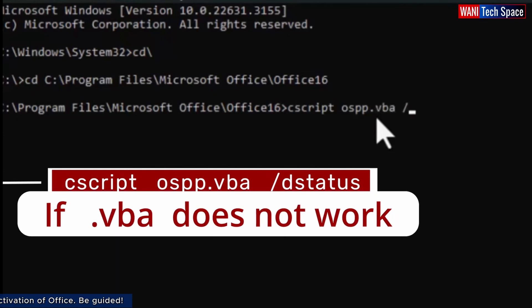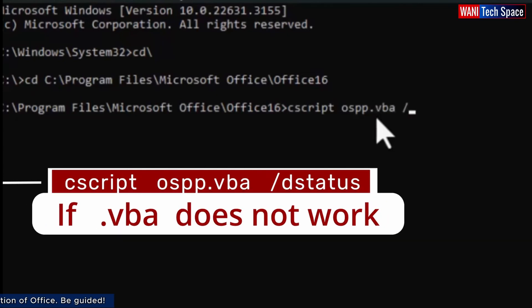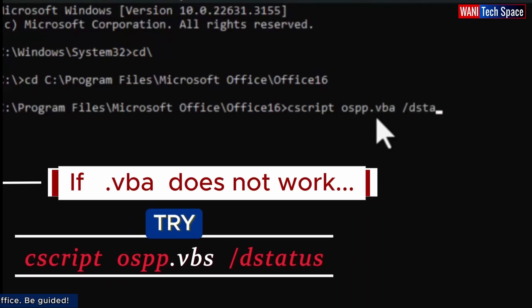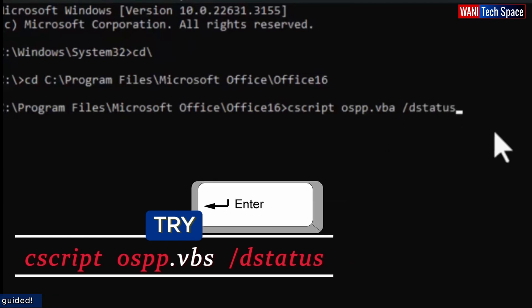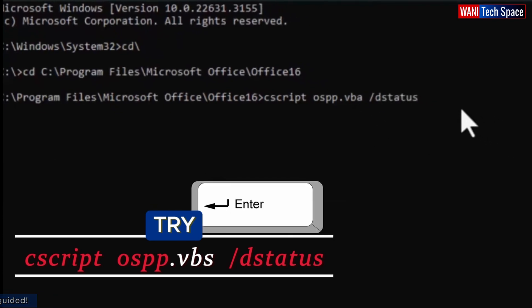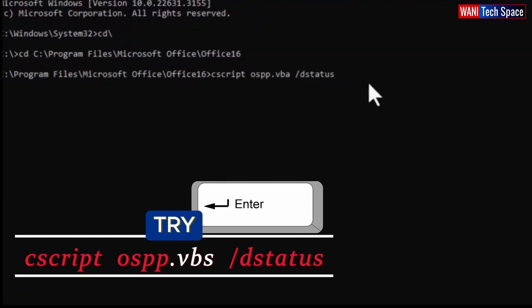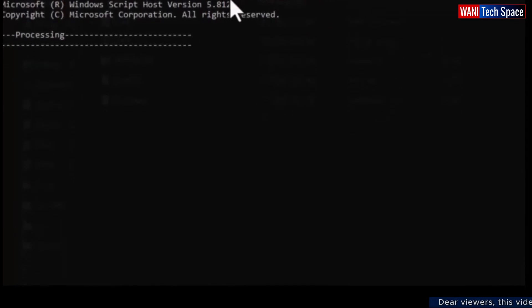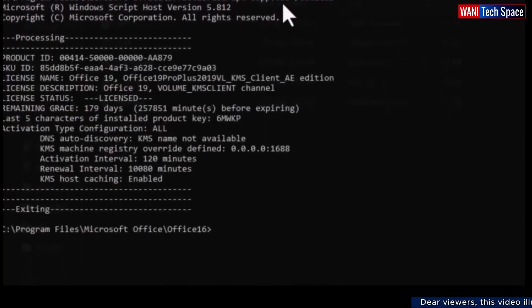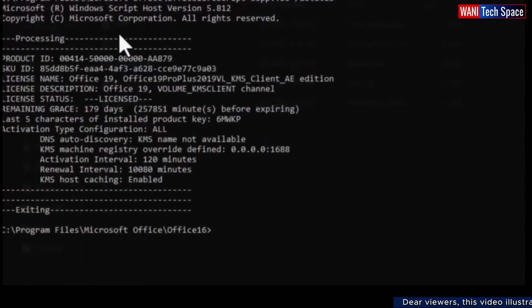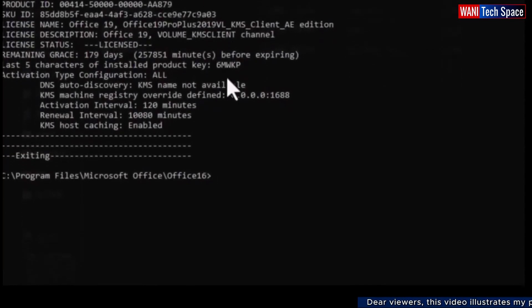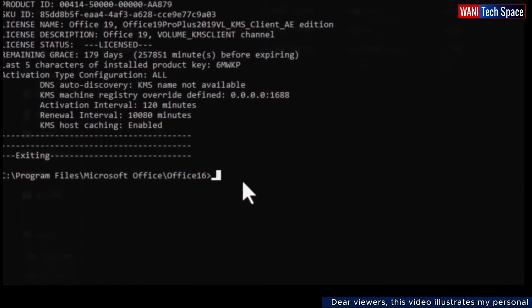In a situation where .vba does not work, I can just change .vba to .vbs and continue with the instructions here. I can see all my details, my product ID and my license details for this Microsoft Office.